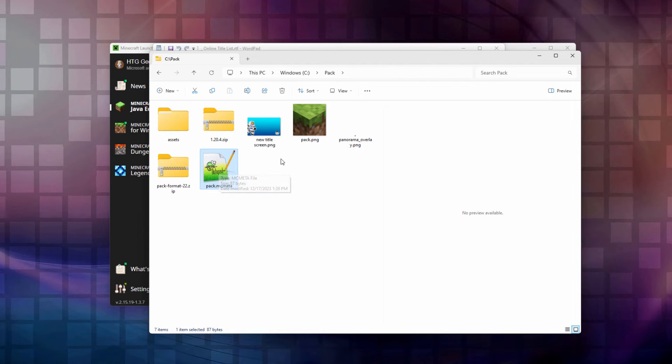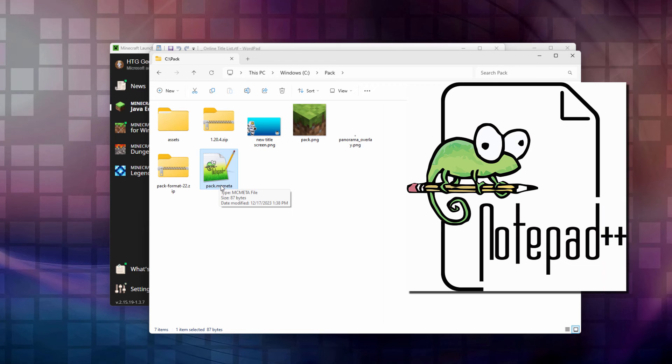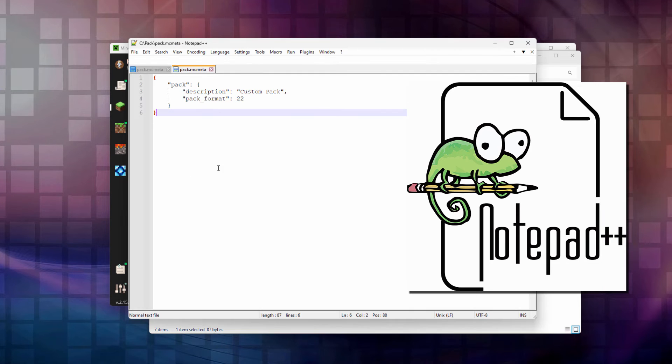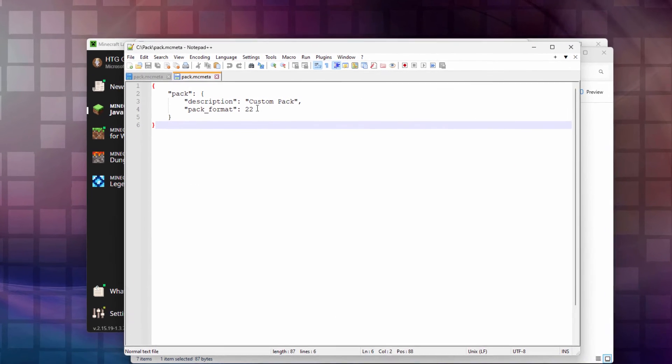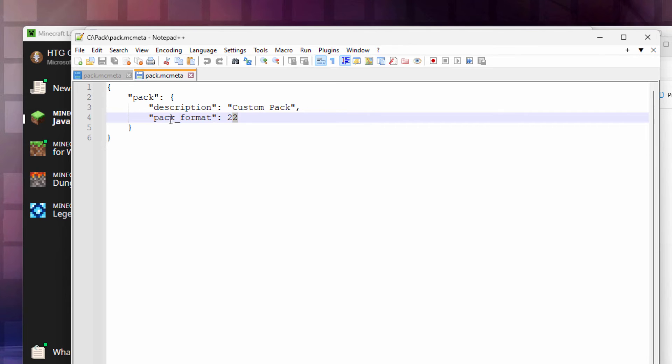If you're using something else you can edit that. I always like to edit mine inside of Notepad++. Let me bring that up. It's a great little editor. That's just the number right here. The pack format number. Right now it's at 22.